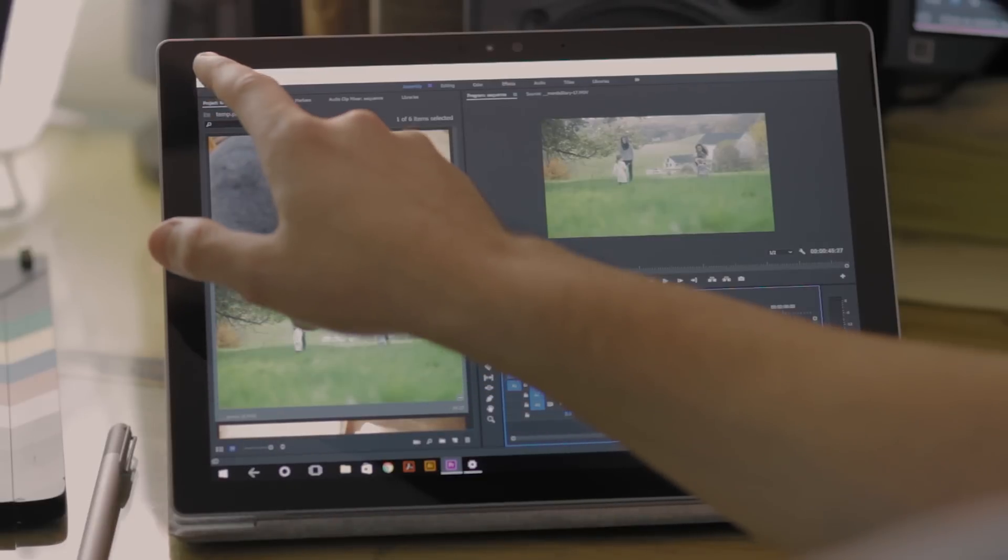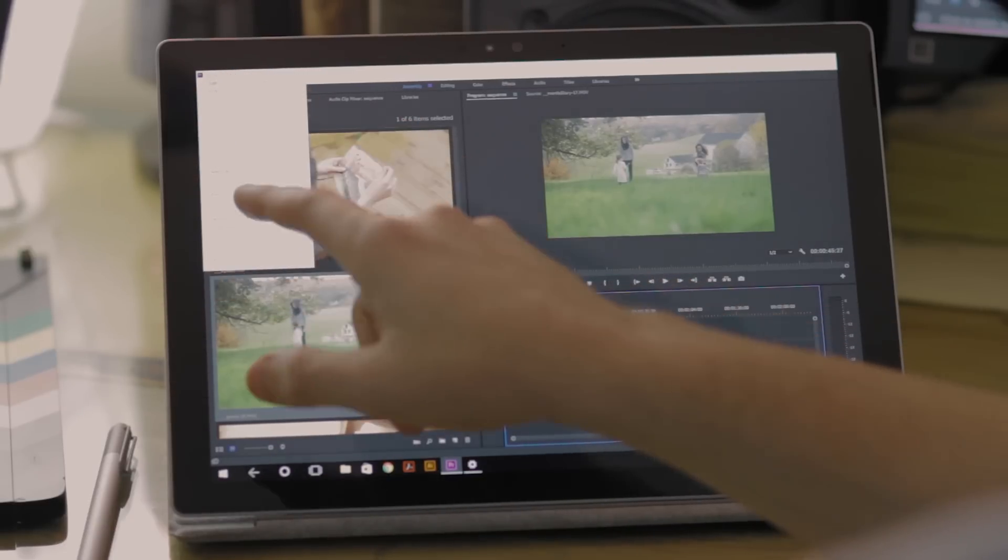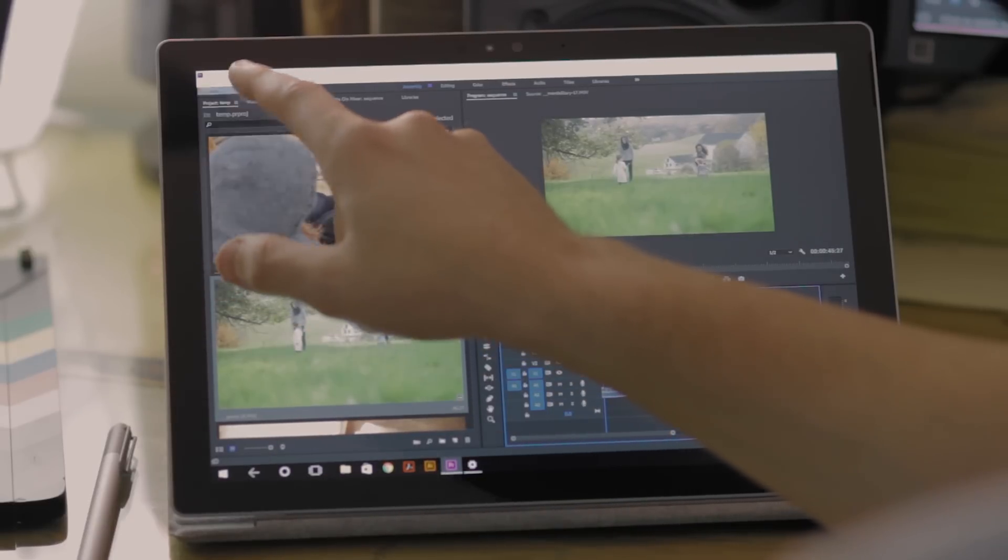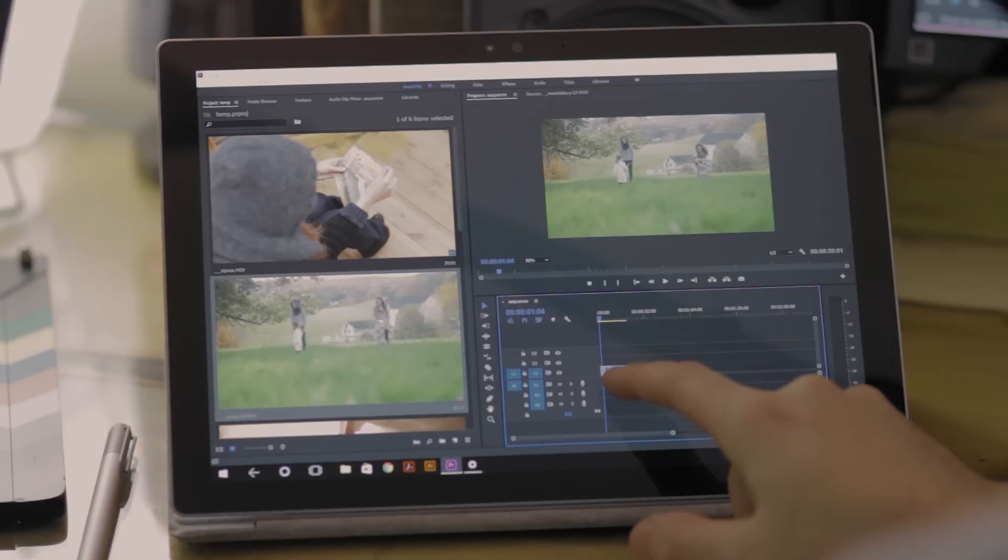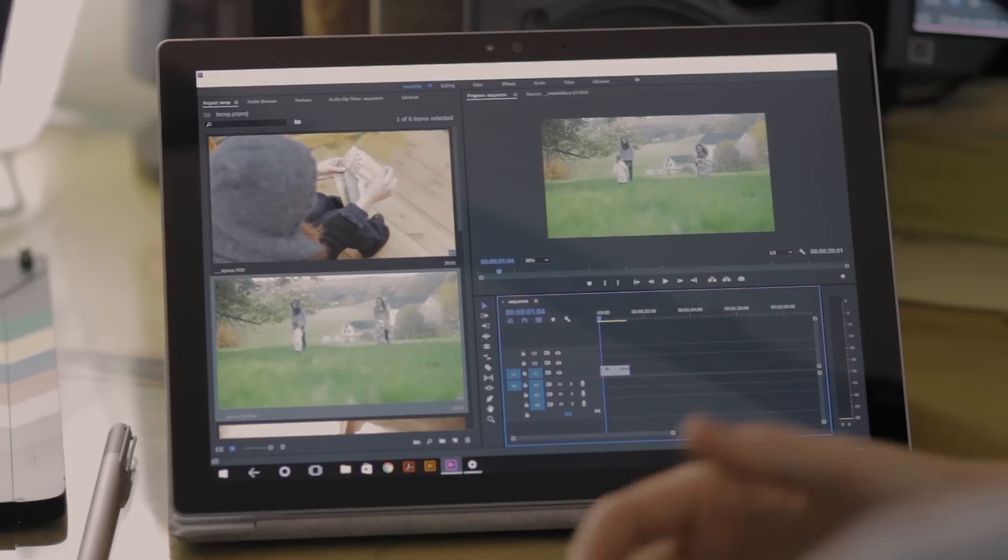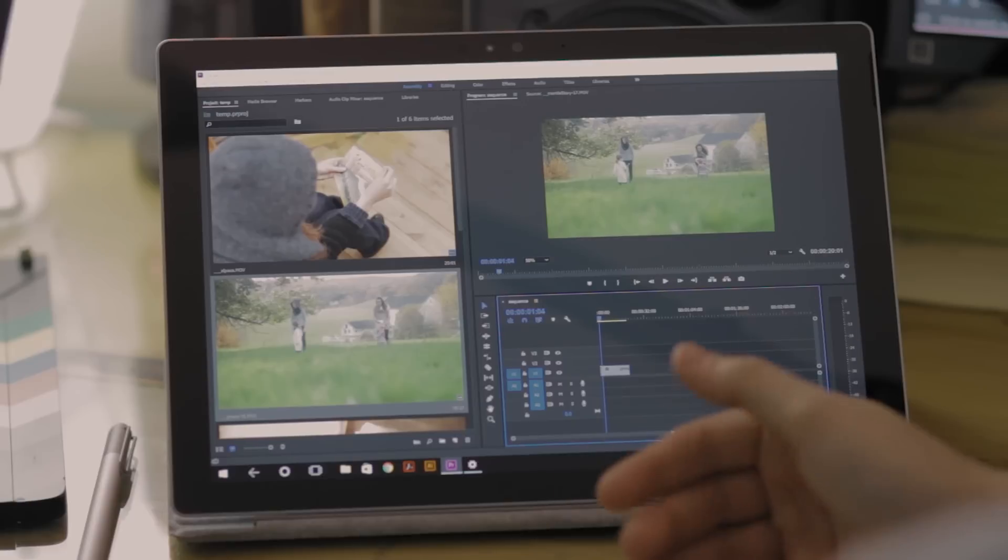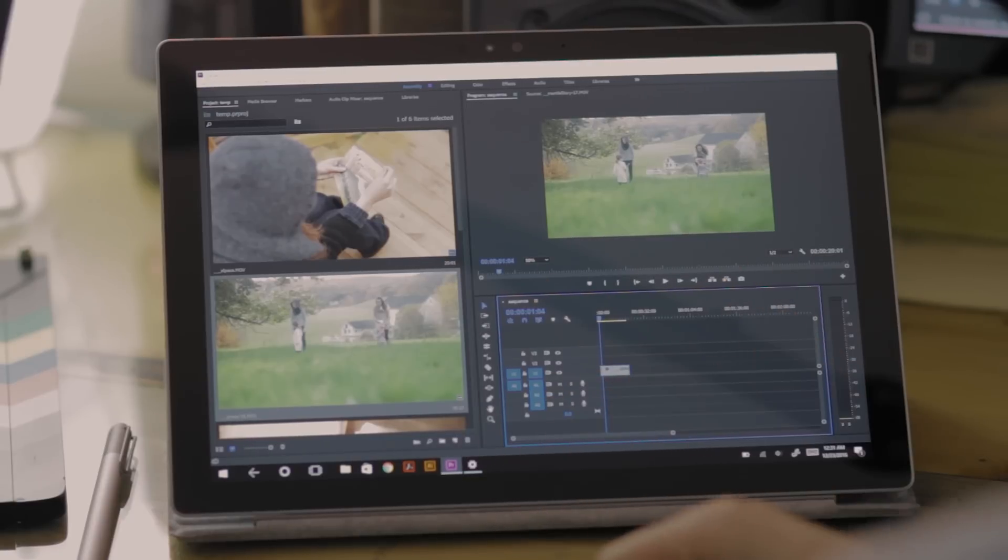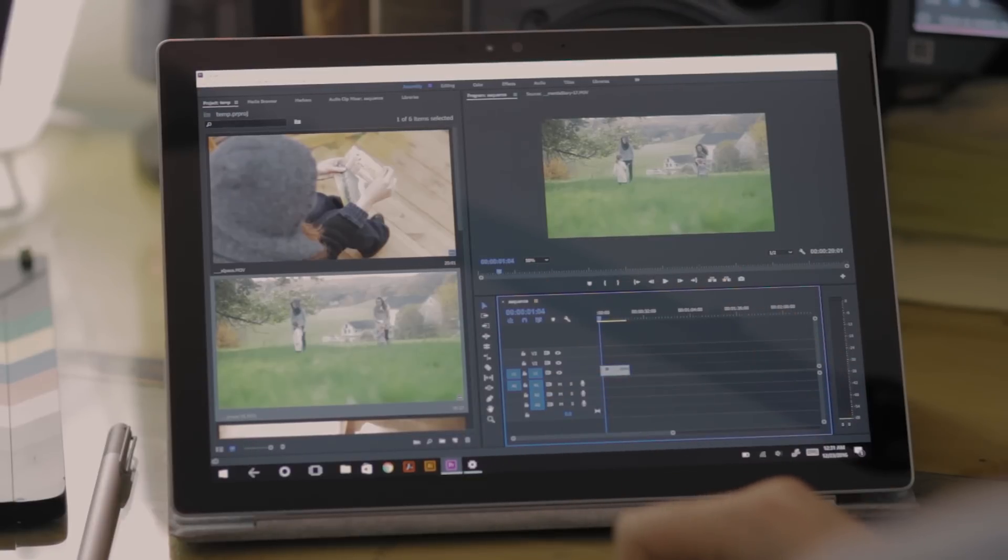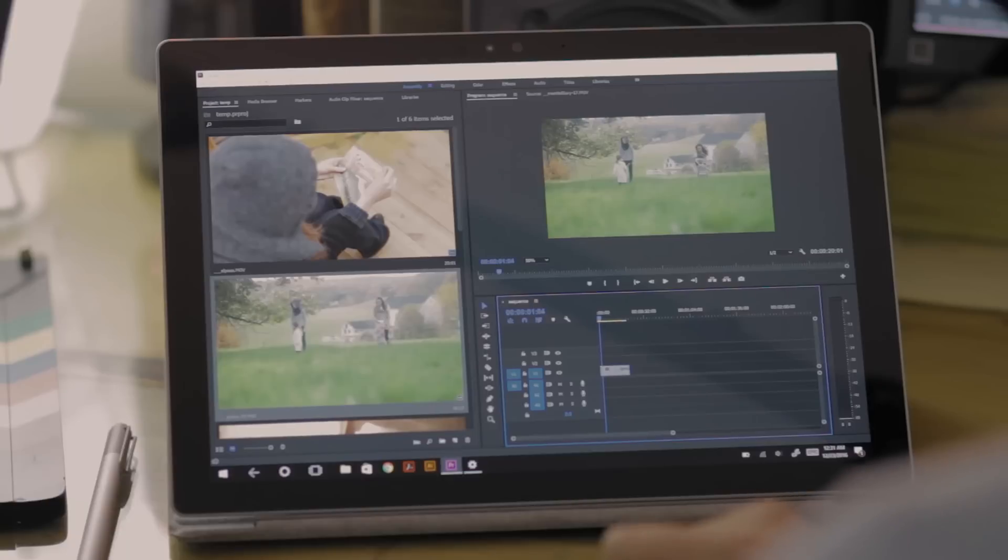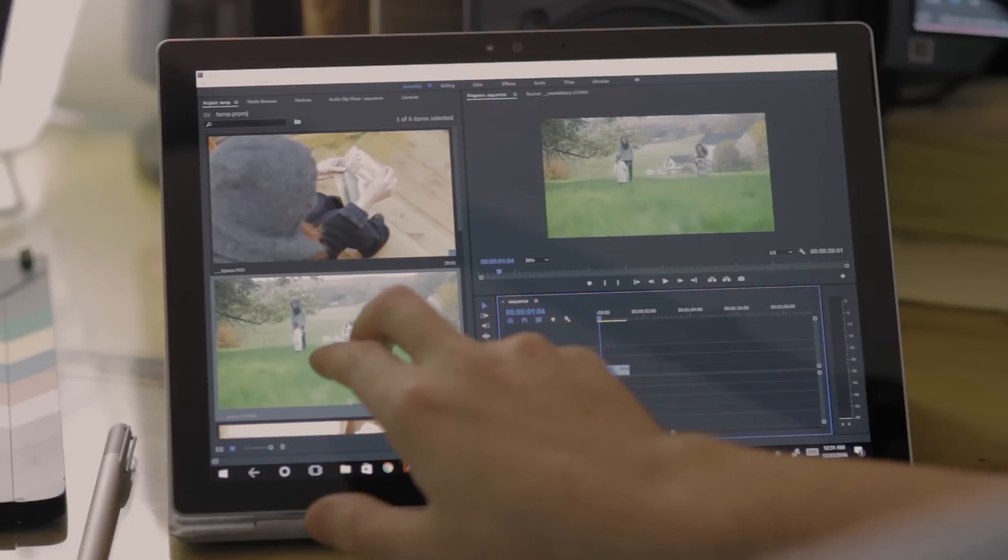Now if the clip that you're dragging into the timeline or replacing with is shorter, so if the clip had been a little bit shorter, Premiere just fills the extra space with black. Not ideal, something you would have to go in and trim away, of course, but just know that that's going to be what happens.